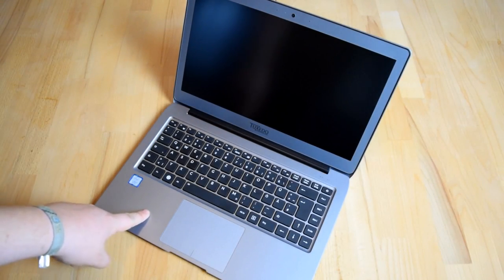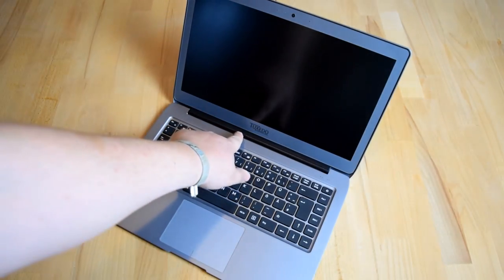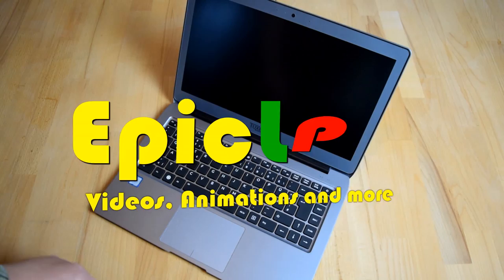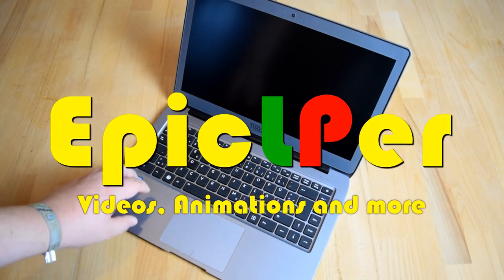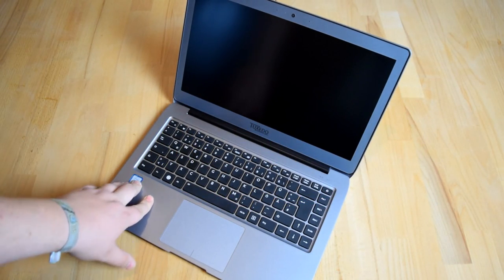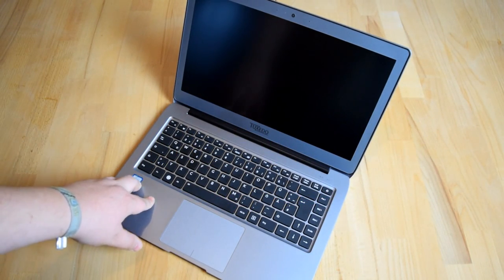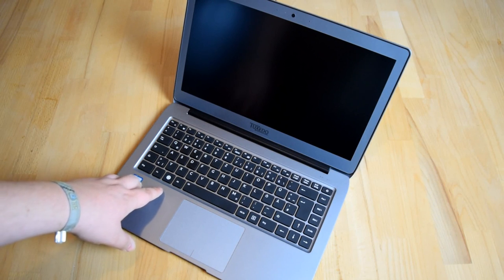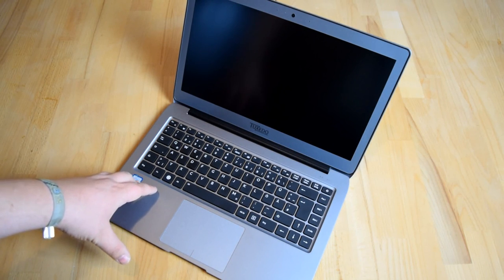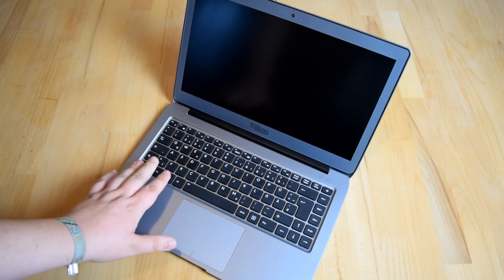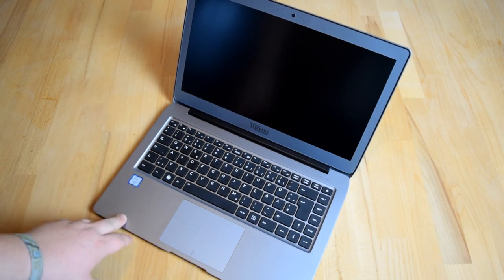This is the Tuxedo Infinity Book 14 which was kindly provided to me by Tuxedo themselves. I have to say I was quite looking forward to this review because I was already searching for a MacBook Air 2011 replacement and this thing comes really close to that.